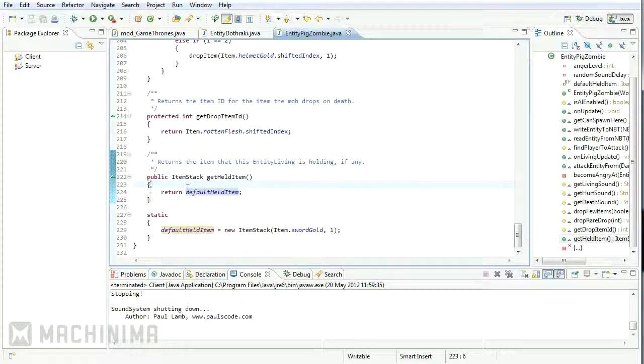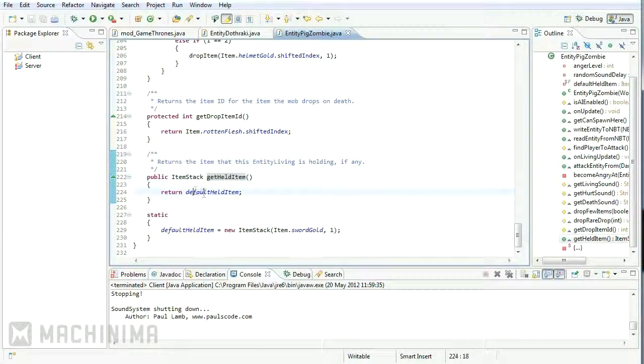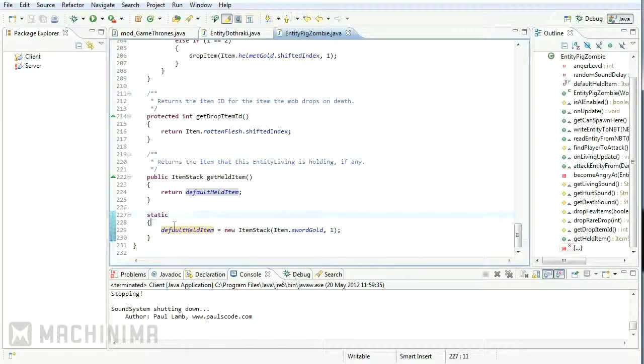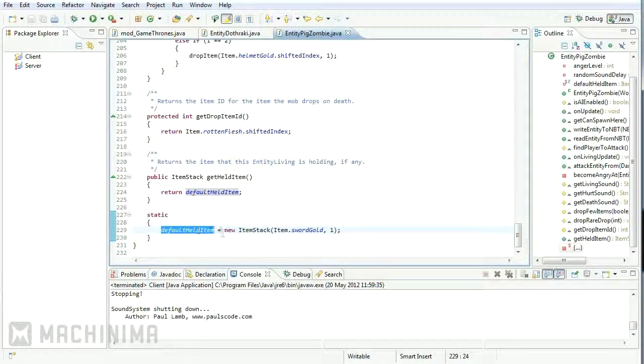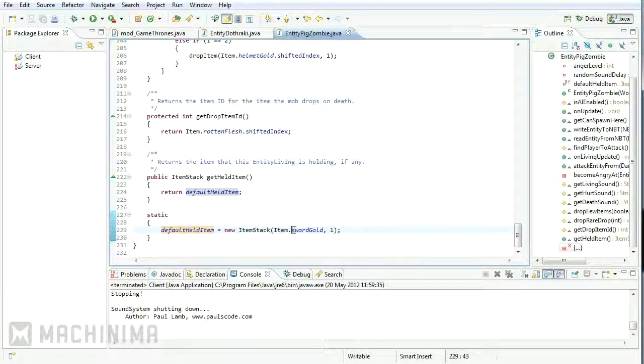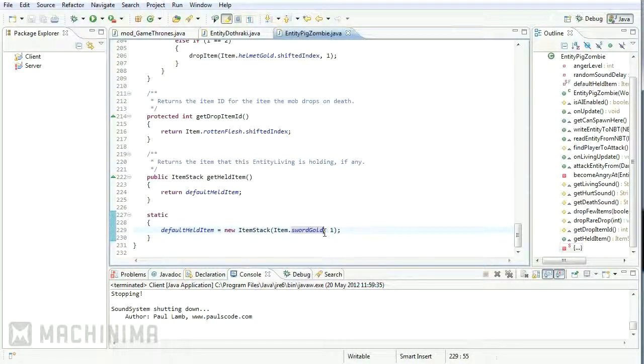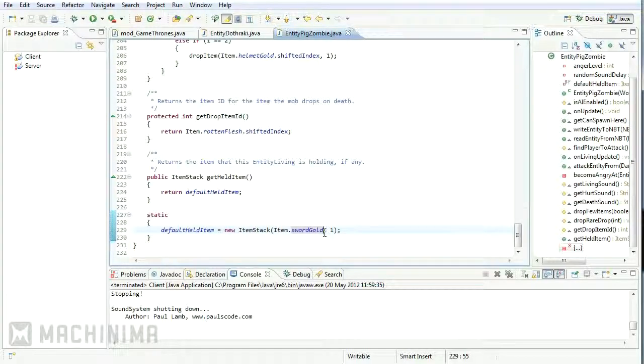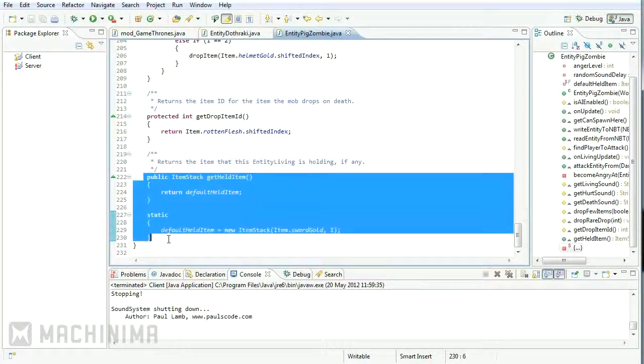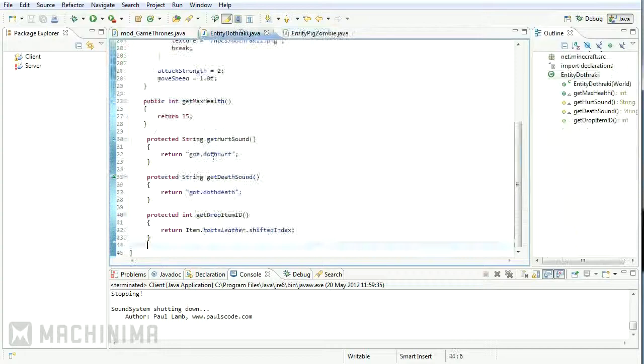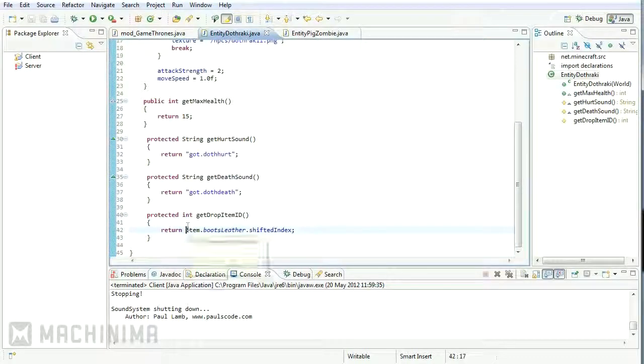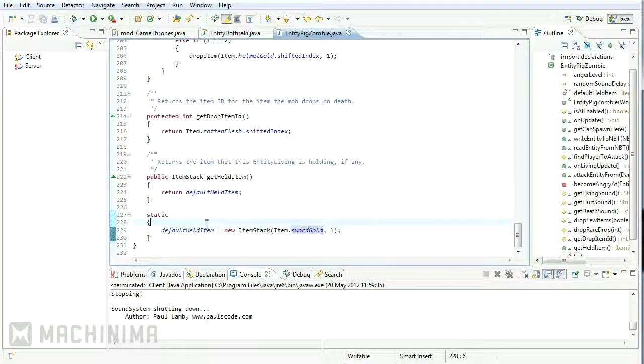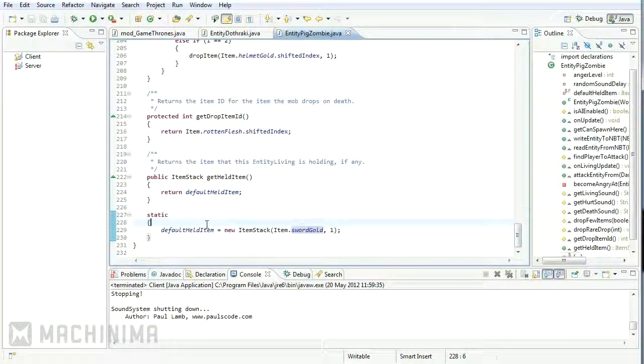Basically inside of this class they create a public item stack of get held item, then they declare it down here in a static, and I'll explain why they do that in a second. And they basically say default held item equals new item stack item dot gold sword. And this is basically why when you encounter a pig zombie, they hold a gold sword and they try and attack you with it. So yeah, we could just copy and paste this straight into our file, but I'm not going to do that. I'm going to try and run through the code so hopefully I explain it a little better.